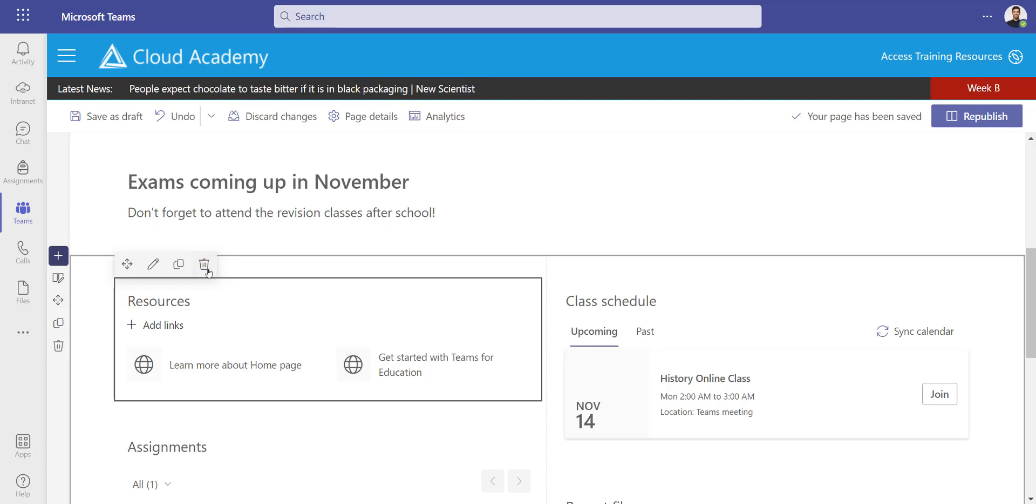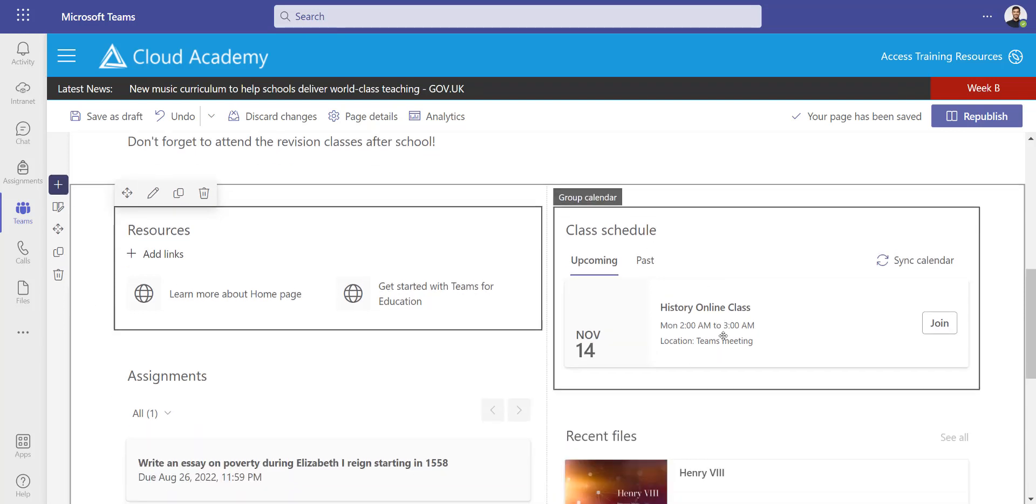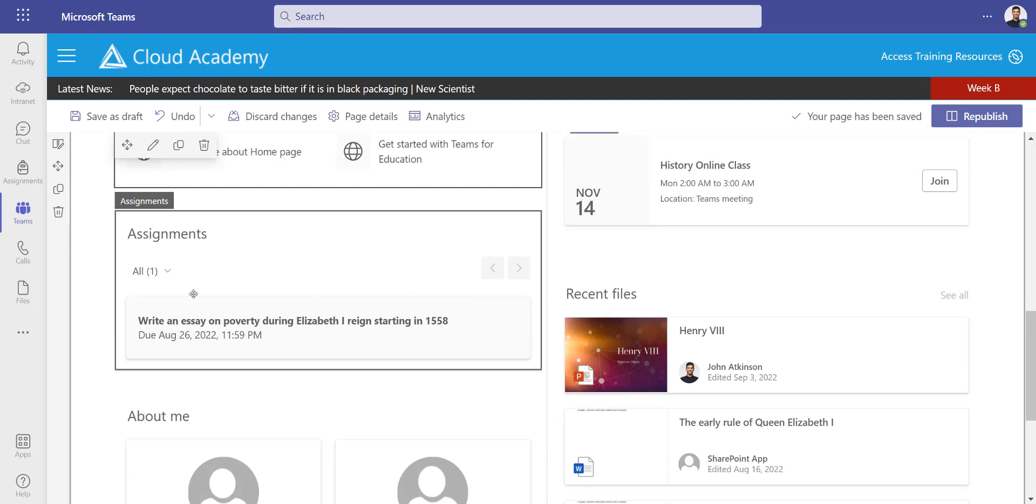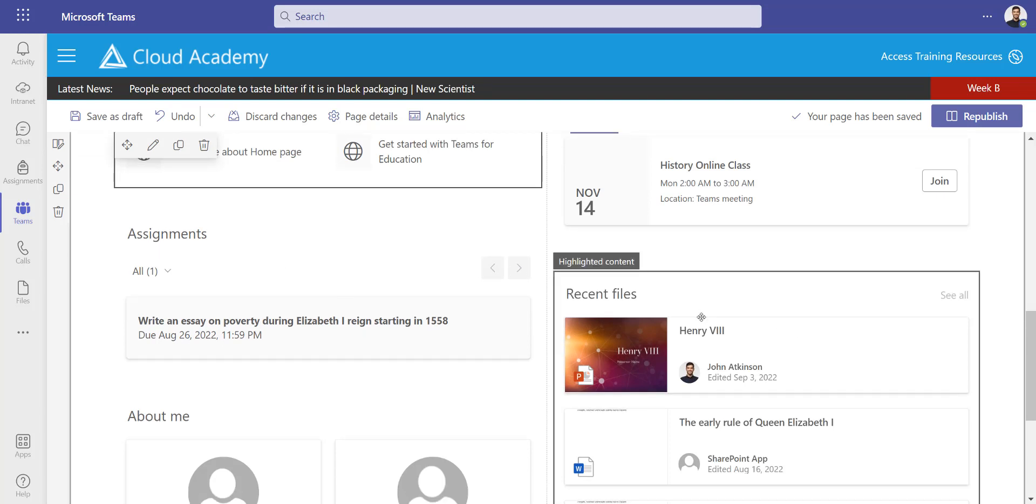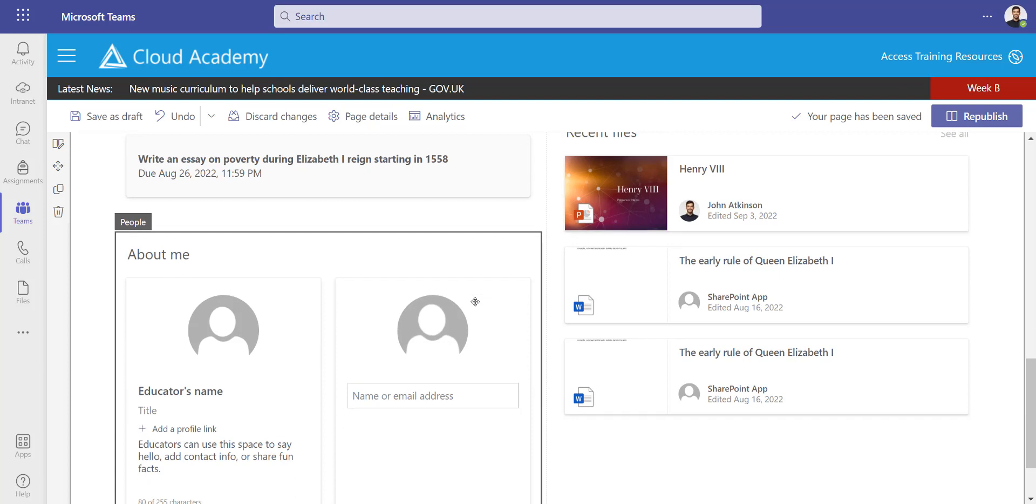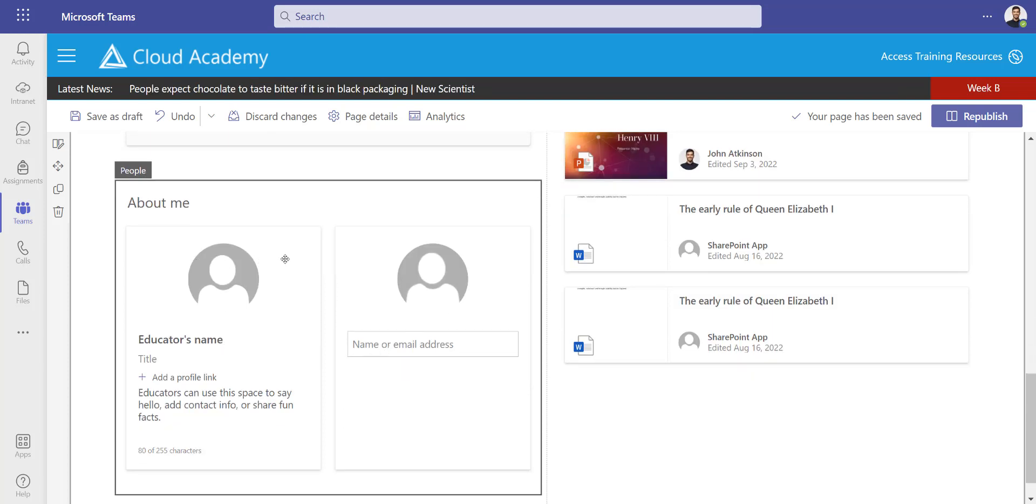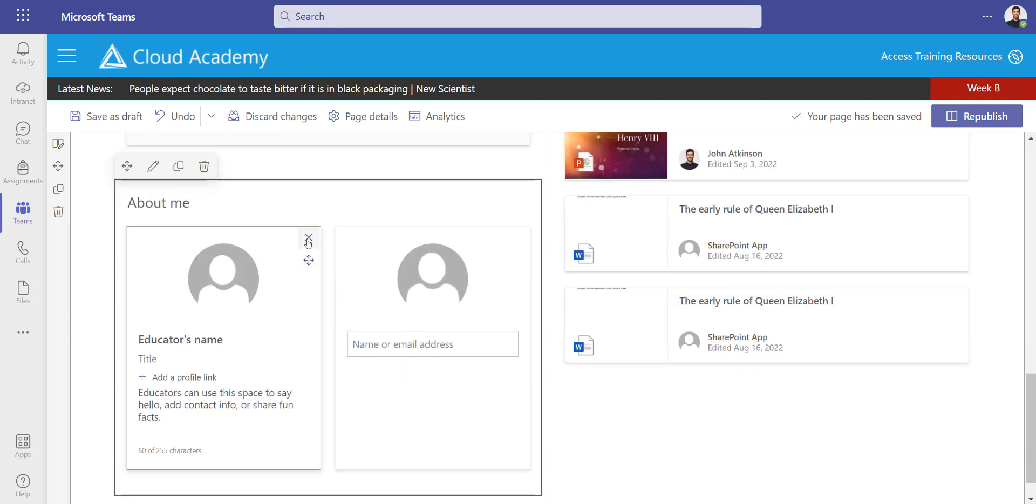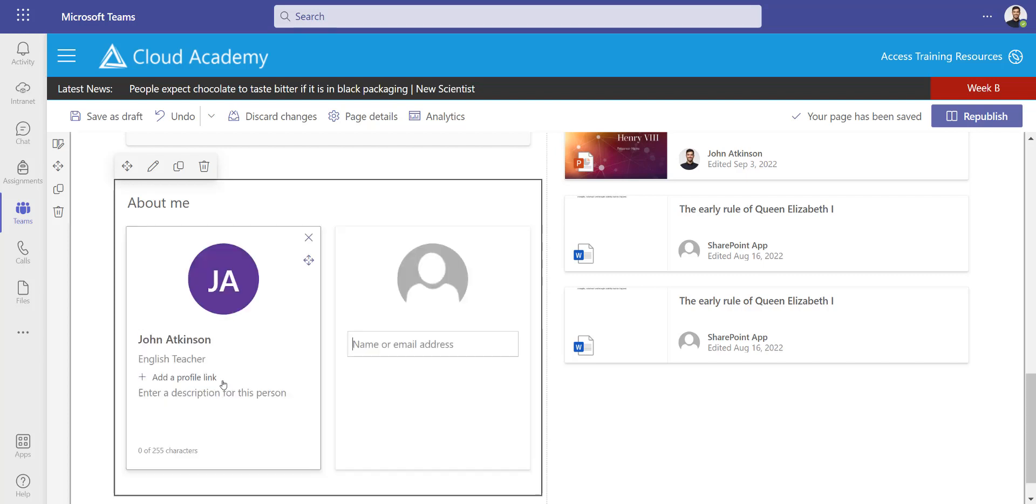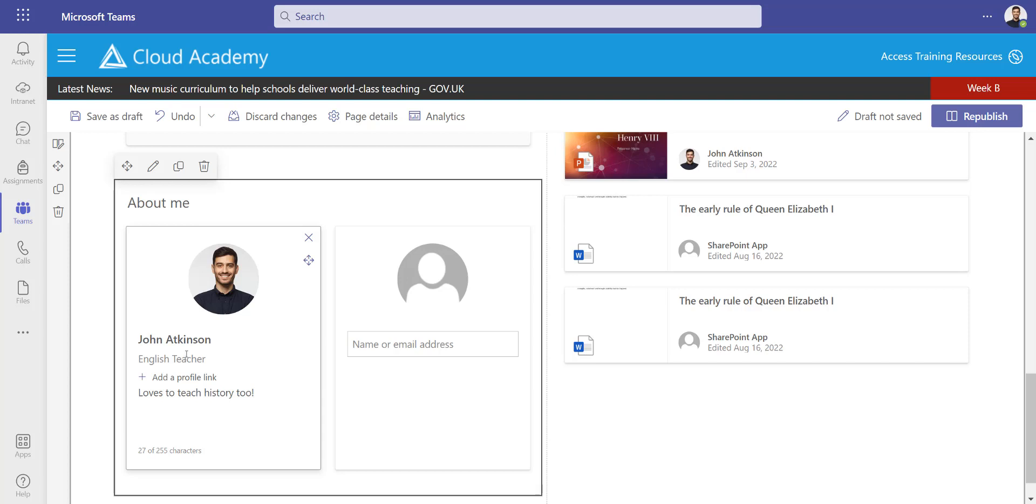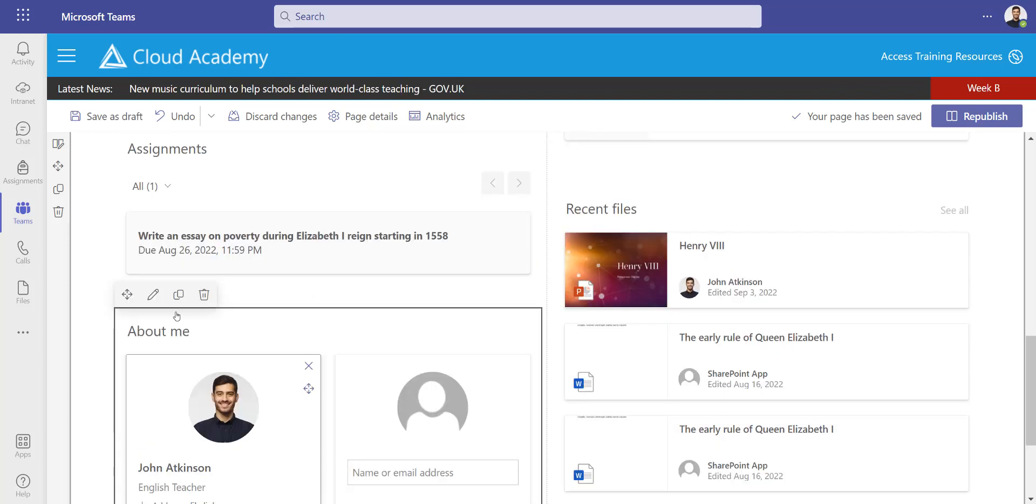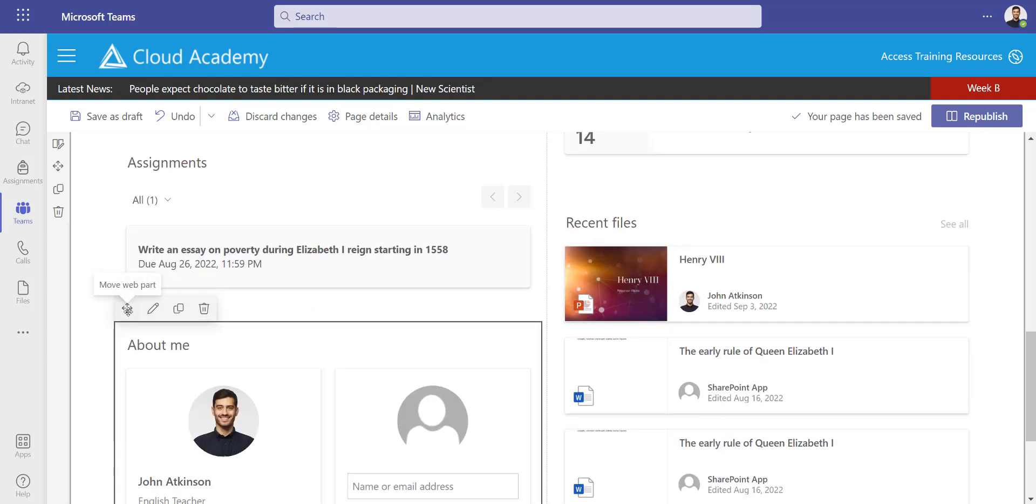I've got the class schedule which is automatically populated with scheduled meetings, so I can just leave that as it is. Same with assignments and recent files—they're going to populate automatically. I am going to add a bit of an introduction about myself, so I'm going to delete the sample one by pressing the cross and typing in the name of the educator. It's already pulled some of my information from the system—my profile picture, my name—and I've just added my own little personal bio at the bottom. I could always add a link to my profile as well.